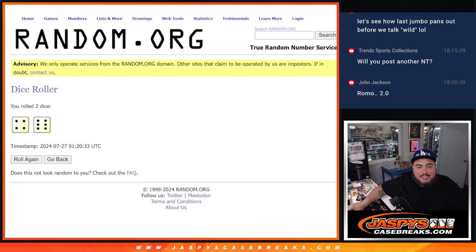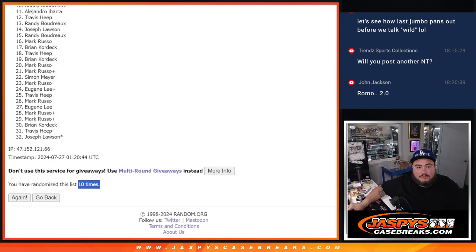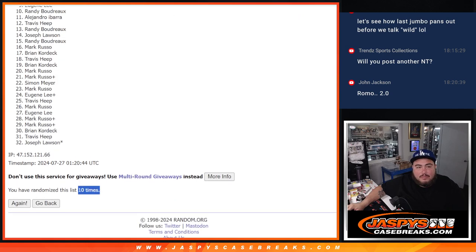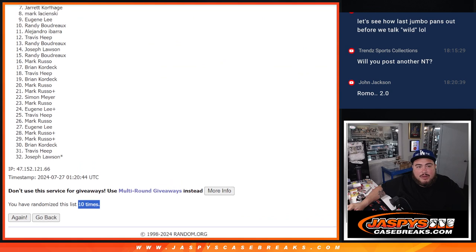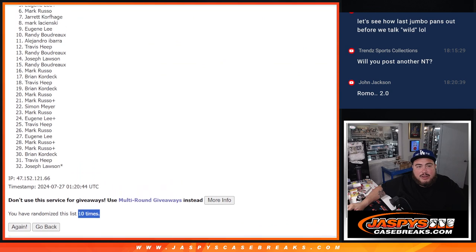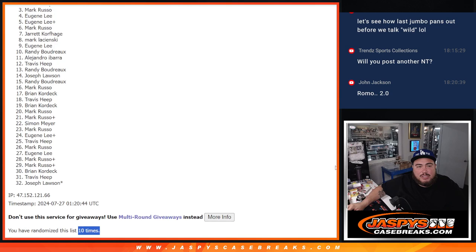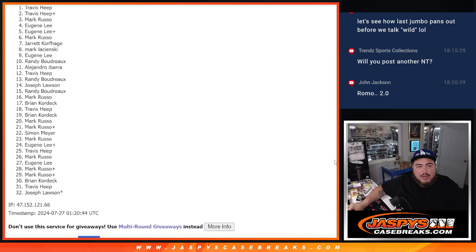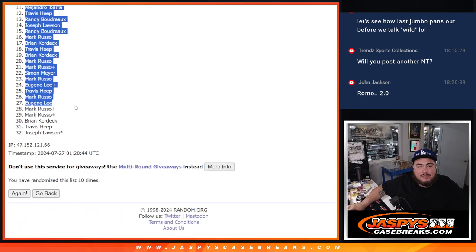4 and a 6, 10 times. Eugene, Mark, Jarrett, Mark, Eugene, Eugene, Mark, Travis, and Travis. There you go.